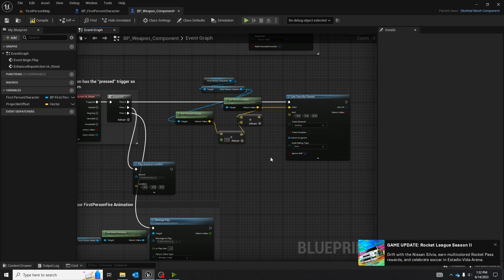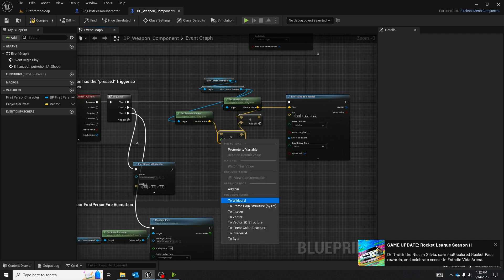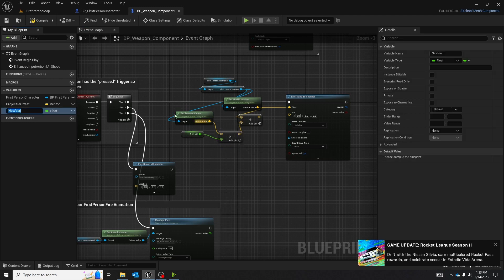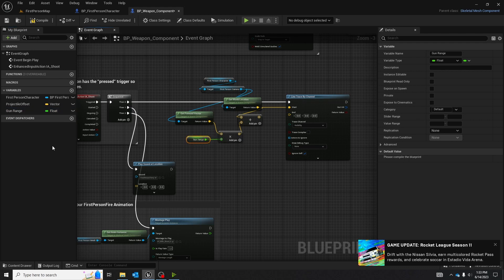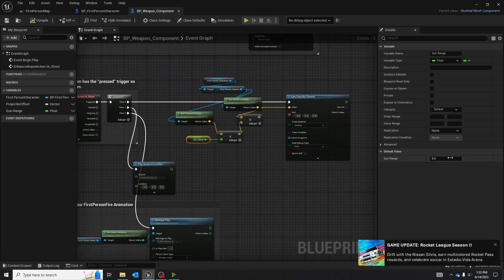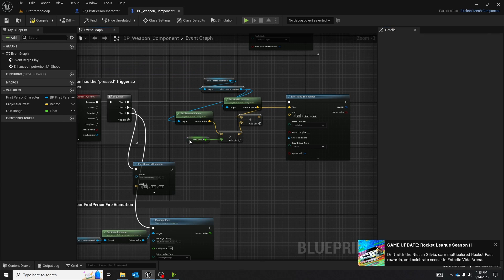After you have the single precision node, what I like to do is promote to a variable and title it gun range. This allows it to be changed in the child blueprints. Compile it and currently I have it at 2000. It's an easy number and you can change it in the future.